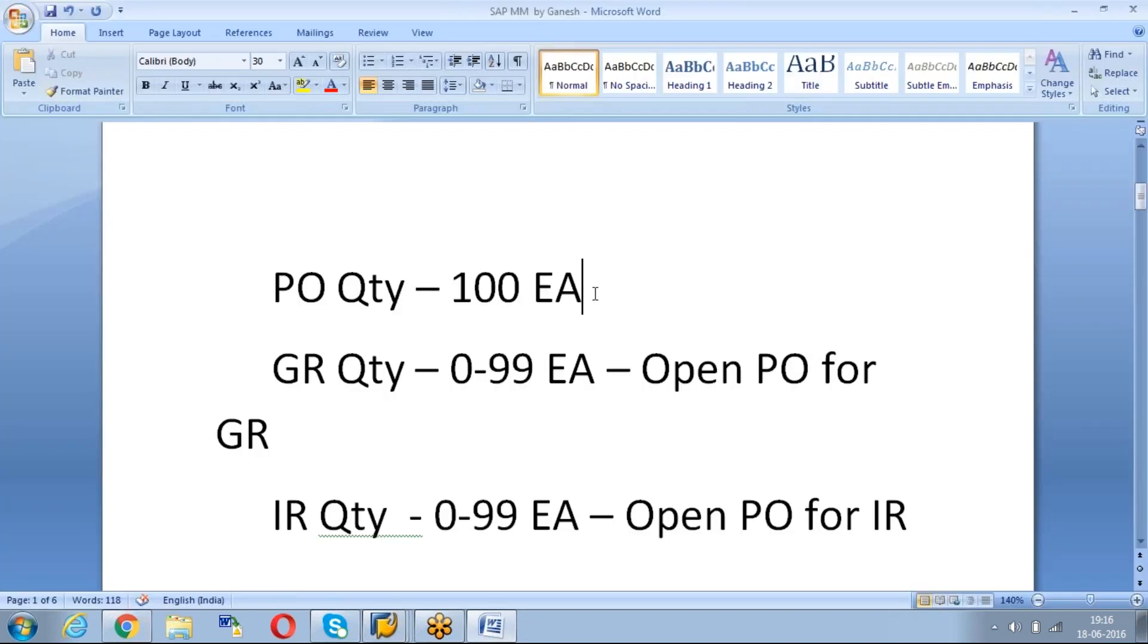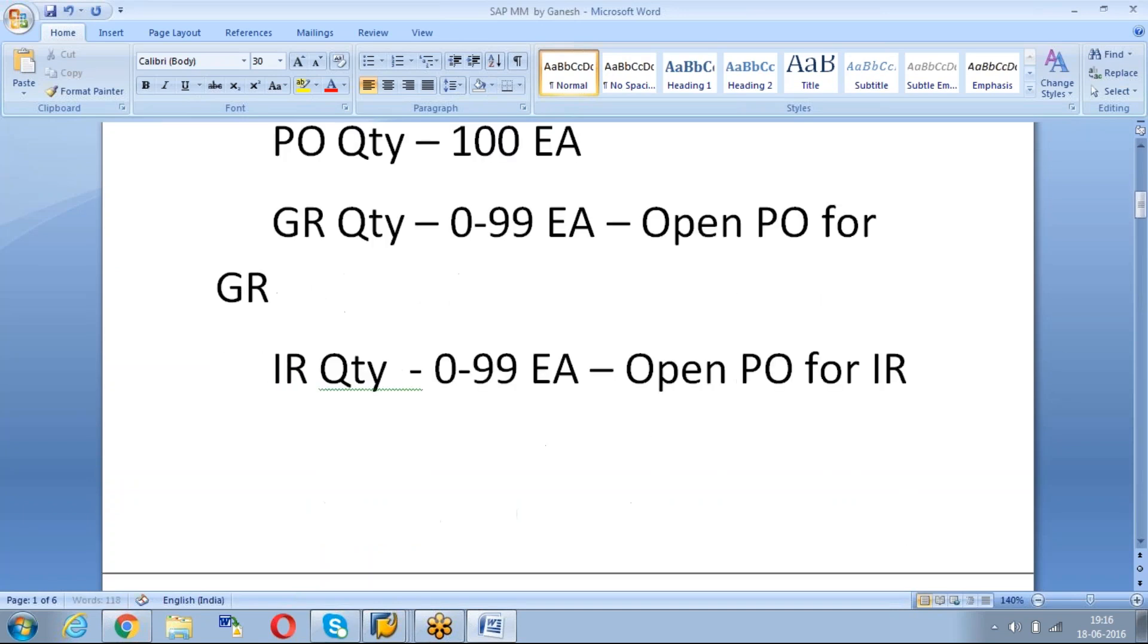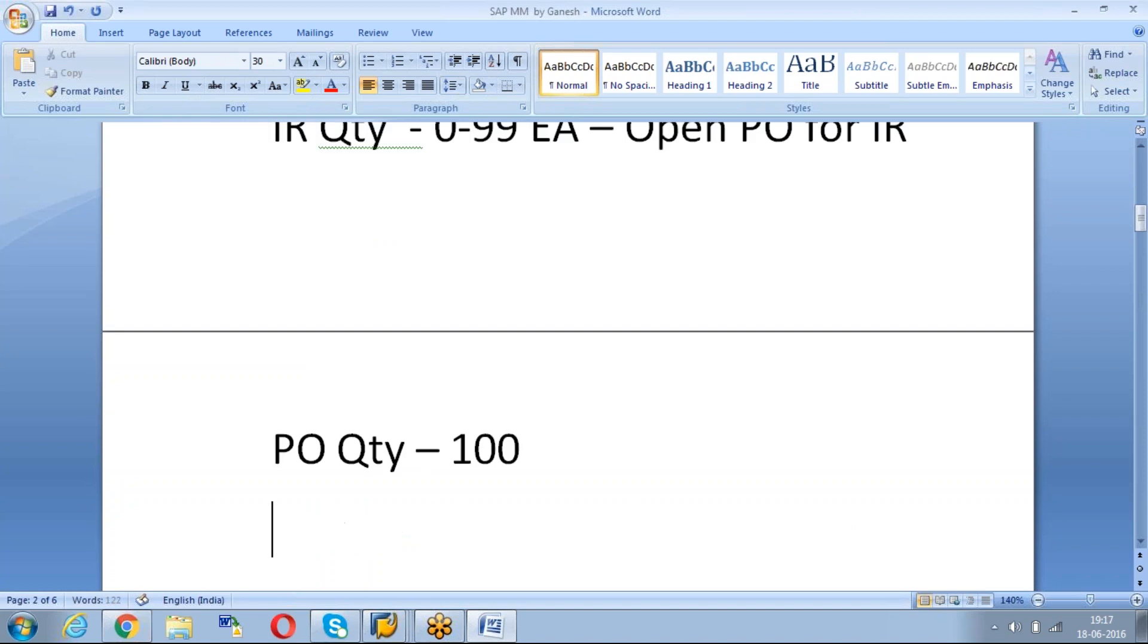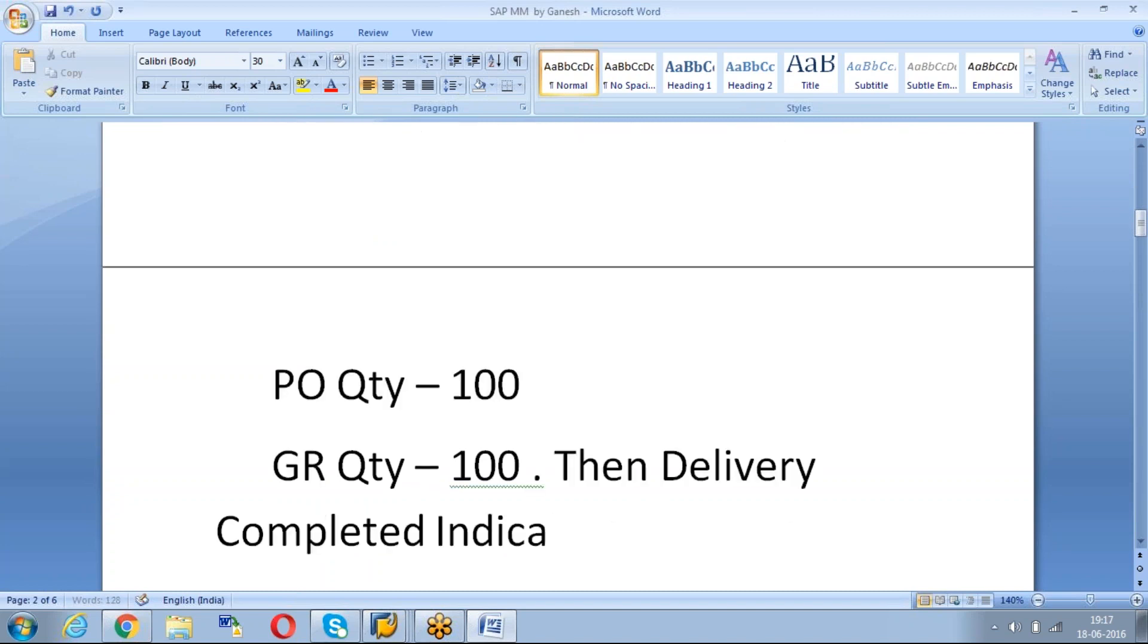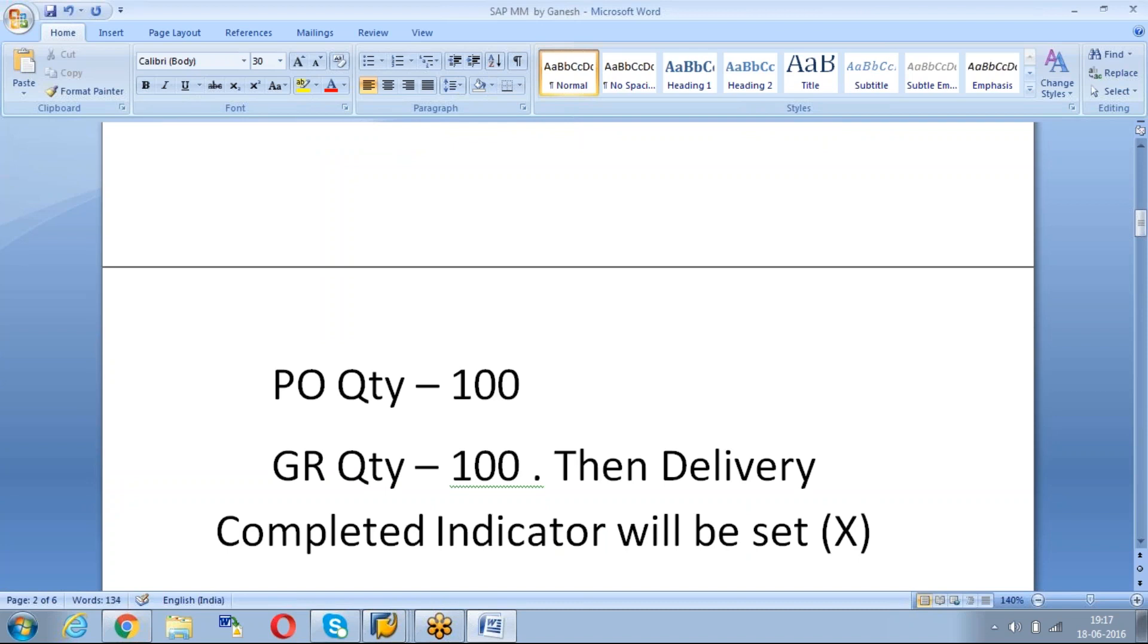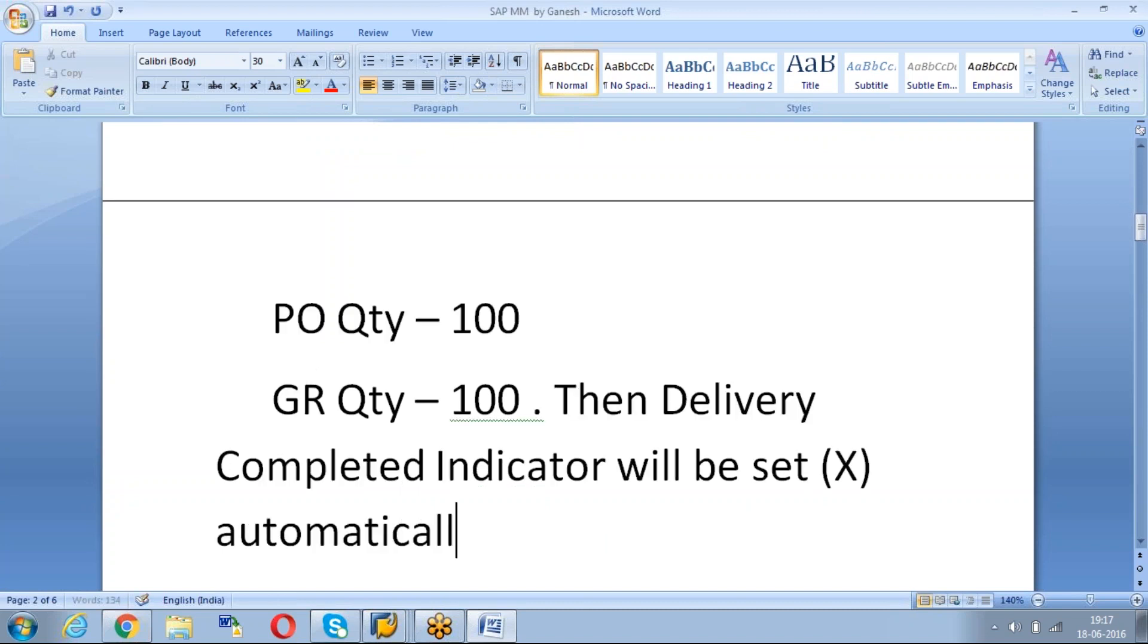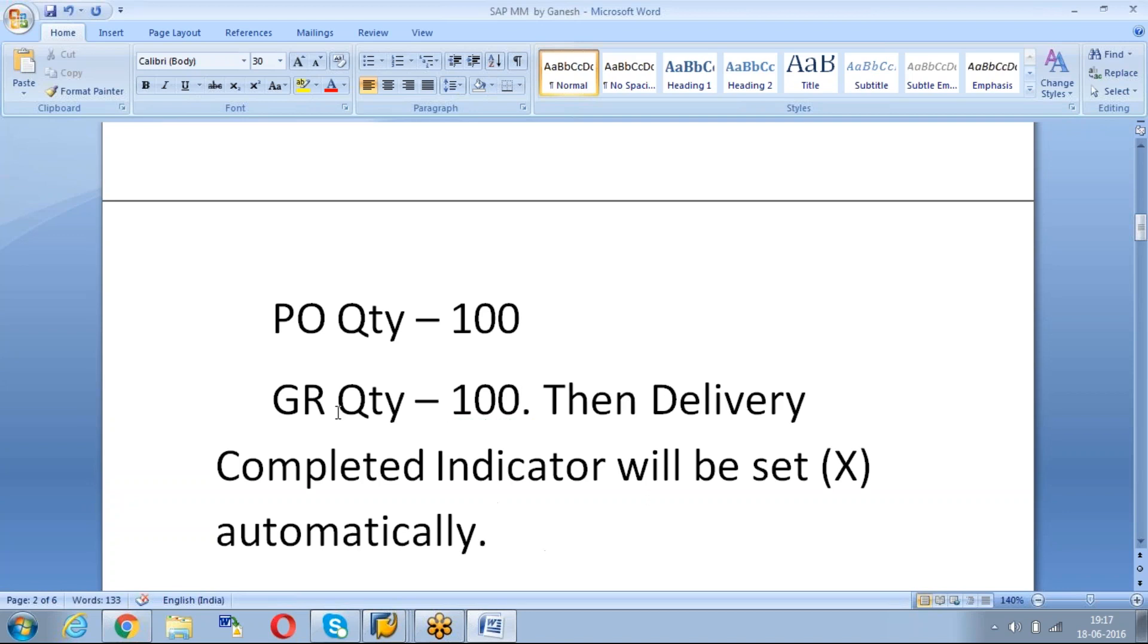As I mentioned here, if the PO quantity is 100 and GR quantity is also 100, then delivery completed indicator will be set, means X, automatically. Or else if you want to manually close the PO, then also we can keep the delivery complete indicator.